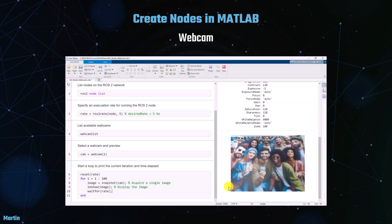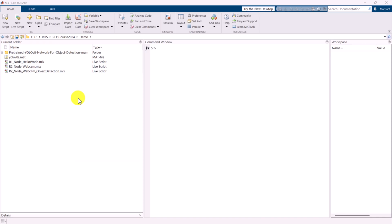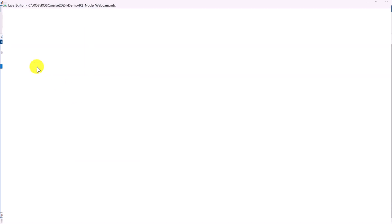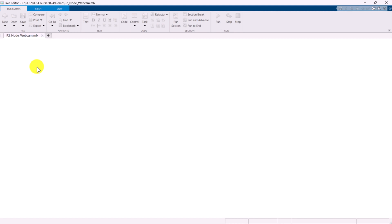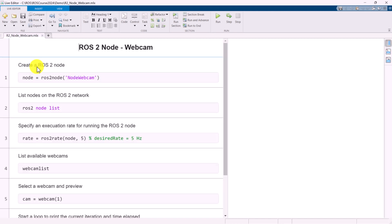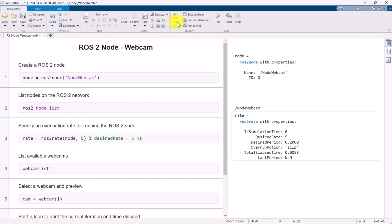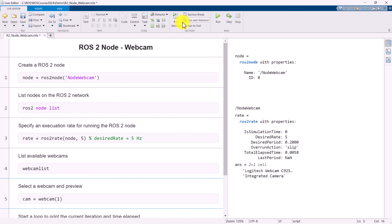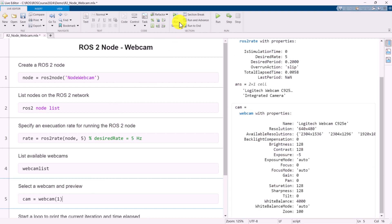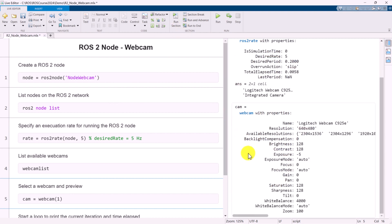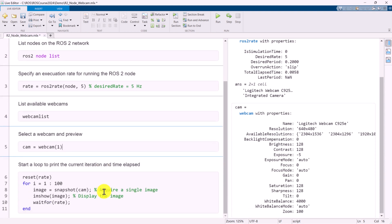Next, let's explore another example where we use a webcam to detect objects. We can start by opening the MATLAB LiveScript from the Project folder. Similar to the last demo, we create a ROS2 node named Node Webcam, list all the available nodes on the ROS2 network, and set the desired execution rate to 5 Hz. We will then identify and list all available webcams and select an appropriate one for our project. Please note that accessing the webcam may require the MATLAB support package for USB webcams, which can be downloaded from MathWorks.